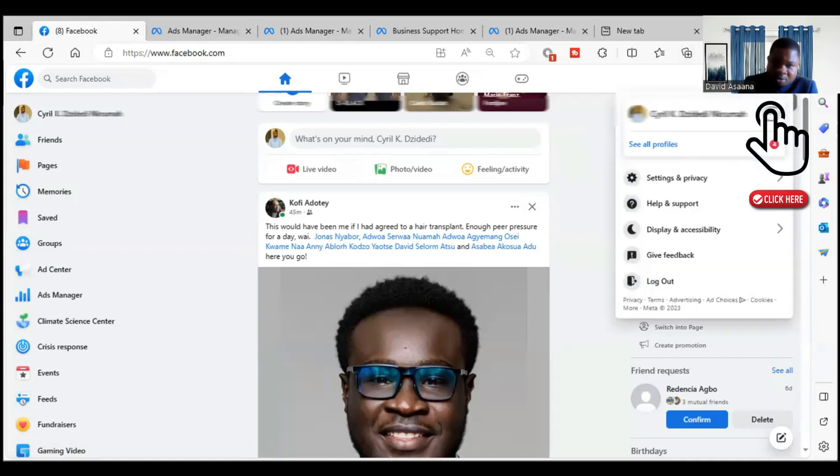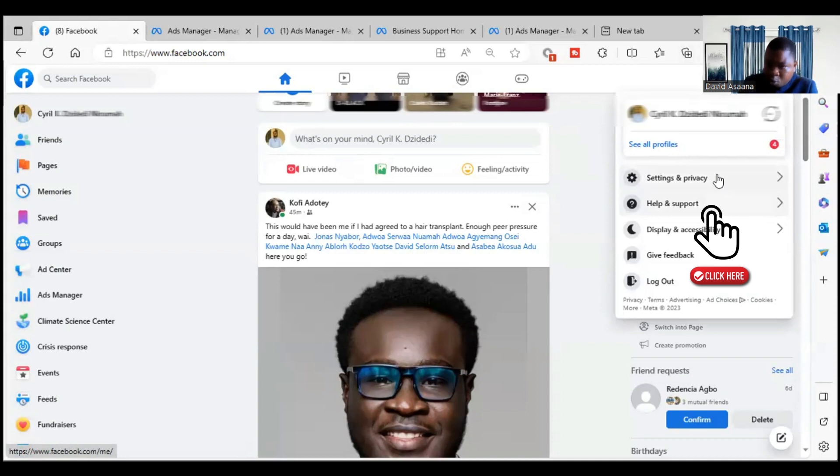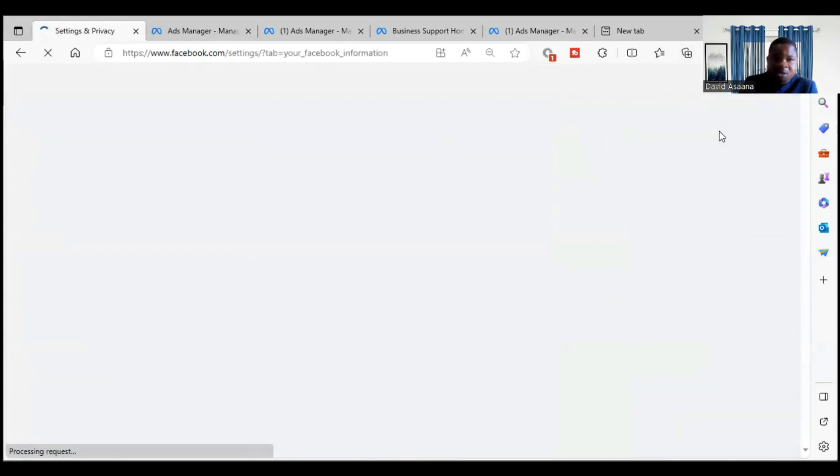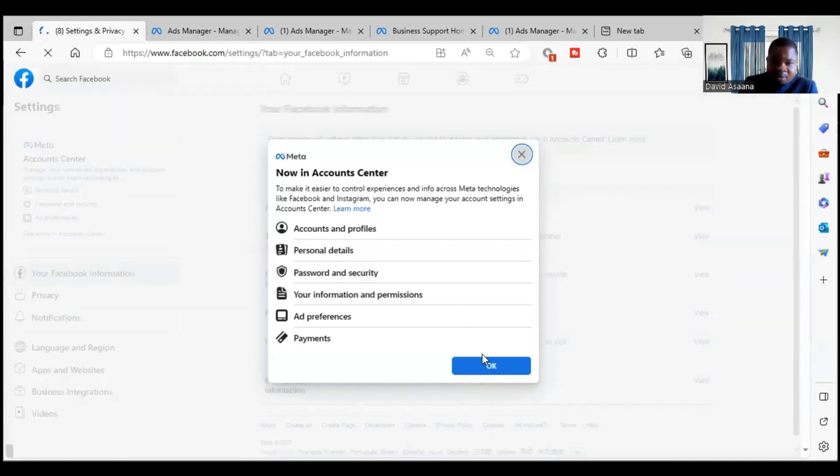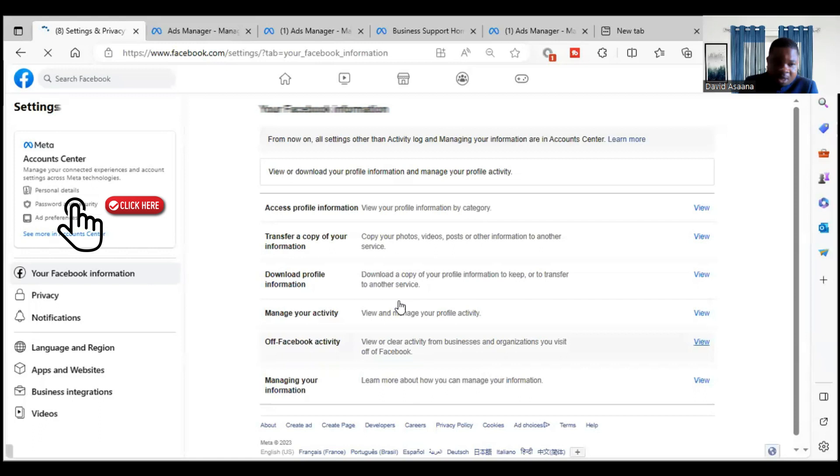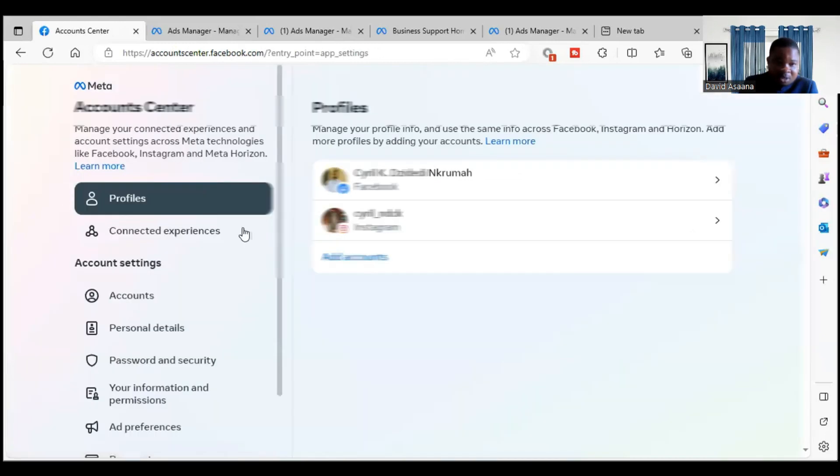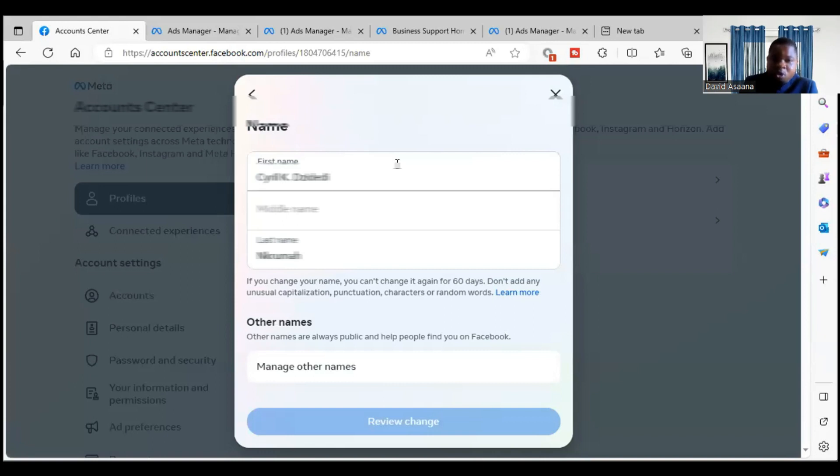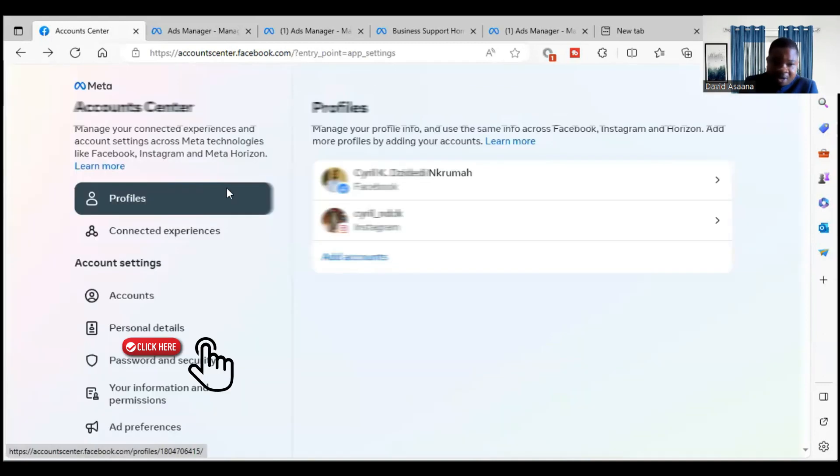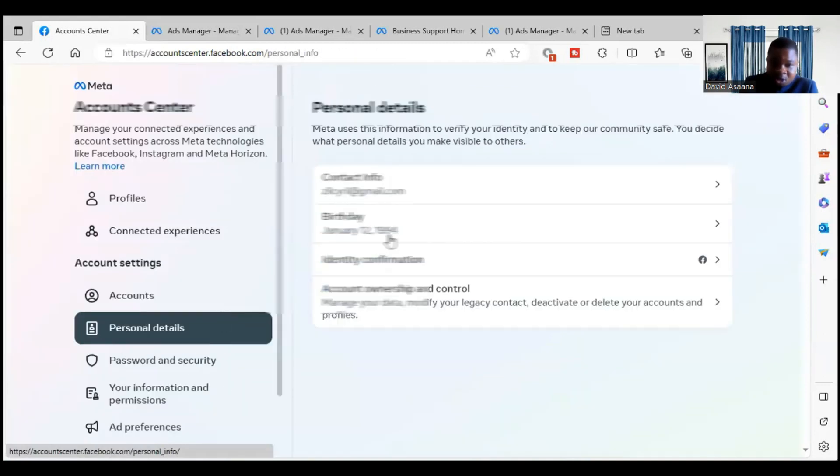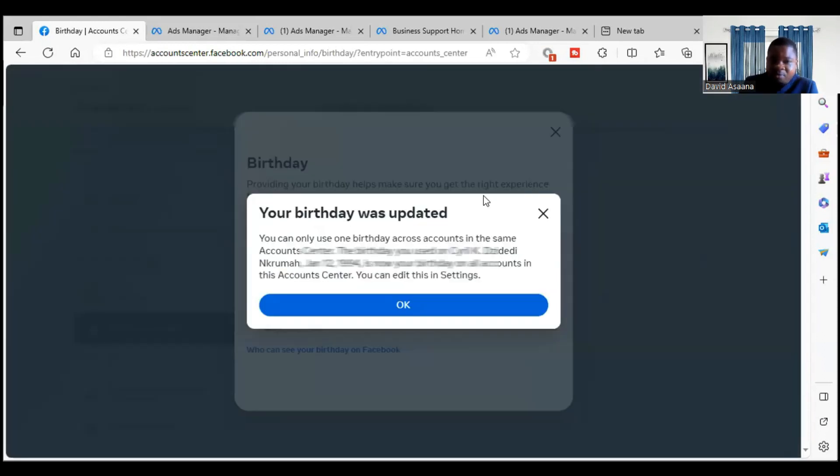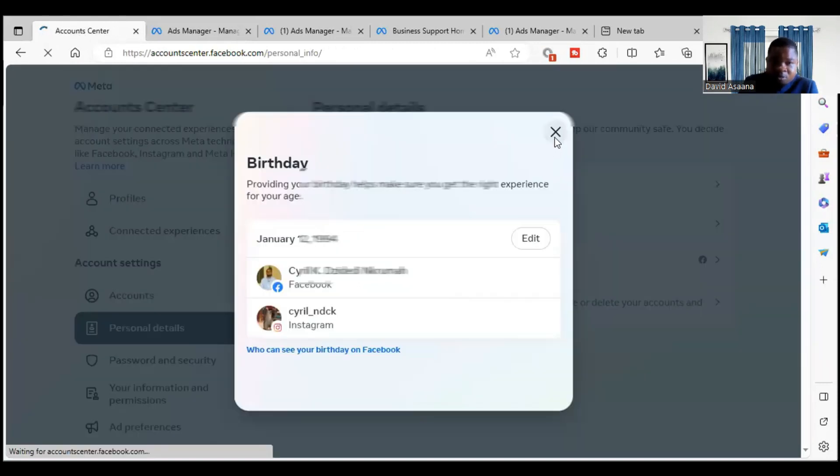You click on your profile picture, go to settings and privacy, from there go to settings. Then you check your personal details, you click on the personal details, you look at the name. Check your first name and your last name. If your first name and your last name doesn't match exactly with your real details, you make sure you change them. Then after you change that, also go to personal details, check your date of birth. If your date of birth doesn't match with your real date of birth, make sure you change it to match with the correct one.